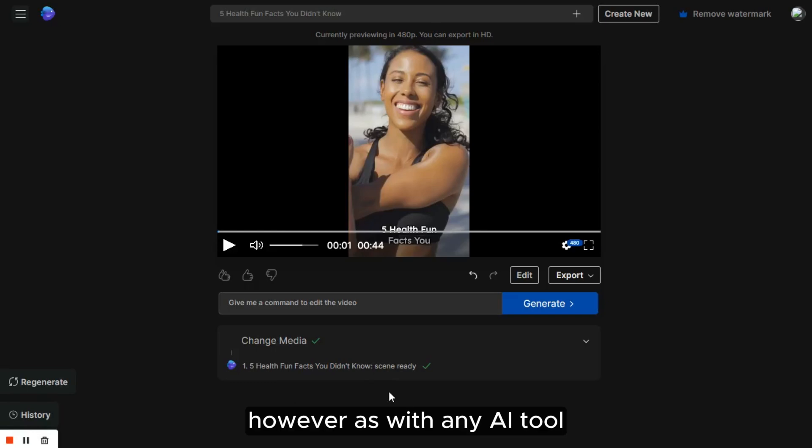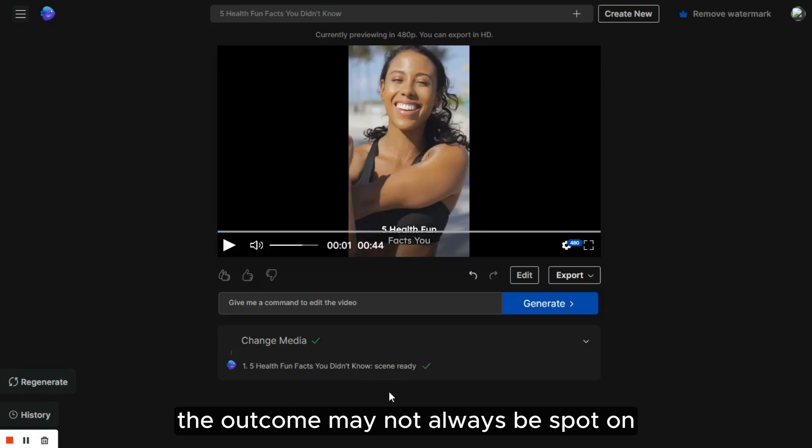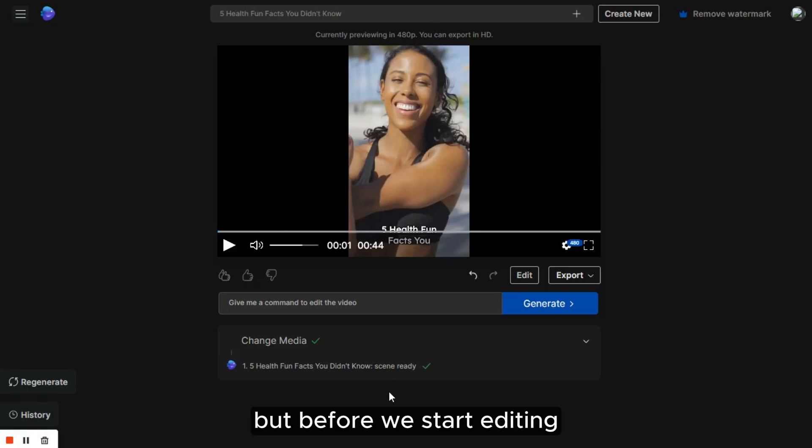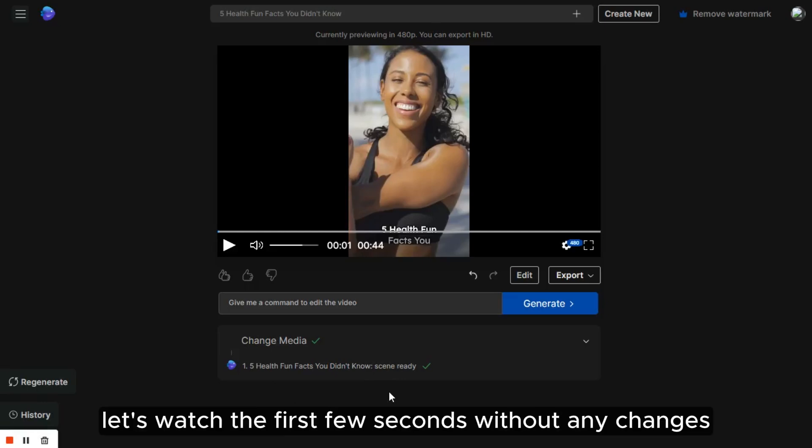However, as with any AI tool, the outcome may not always be spot on, so some slight adjustments might be necessary. But before we start editing, let's watch the first few seconds without any changes.